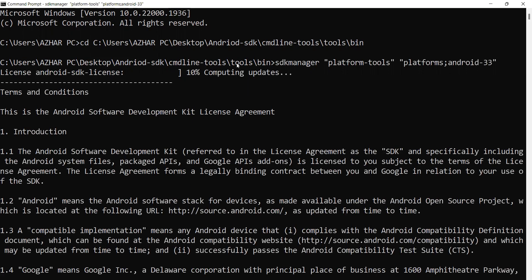When you extract it, it extracts command line tools and the bin. Add one folder called tools. Like this, you can add Android SDK, command line tools, tools and bin.